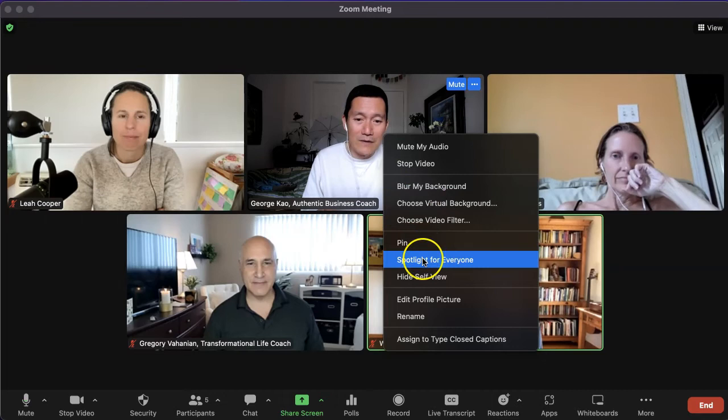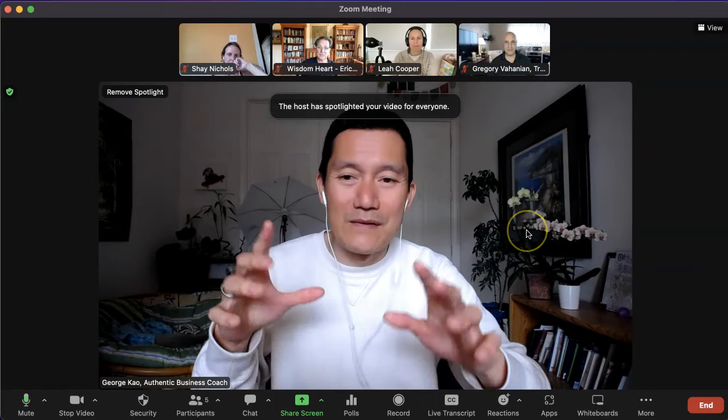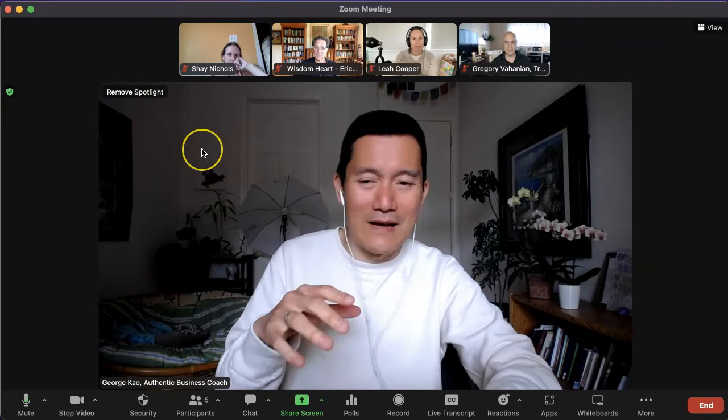So what you should do — I'm going to show you right now. I'm moving my mouse, clicking on myself, and clicking 'Spotlight for Everyone' — or just 'Spotlight.' Now what's happening is those of you watching this video can see that I'm on the big screen. It says 'Remove Spotlight' on the top left. I'm not going to click it because I am spotlighted right now.